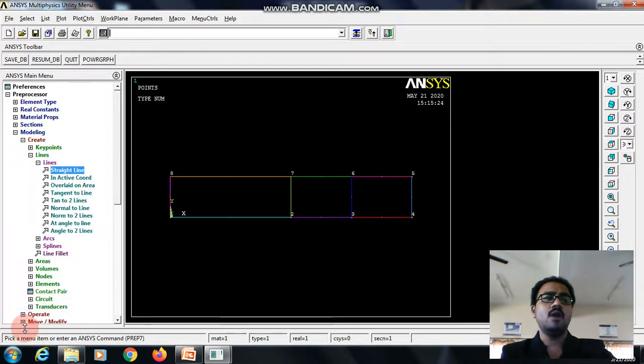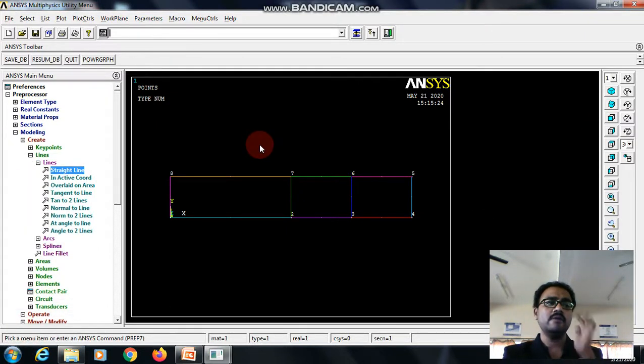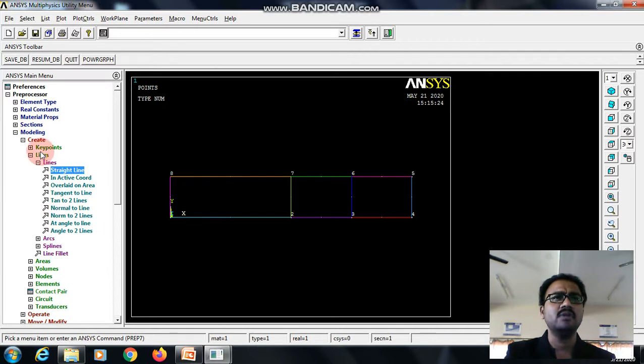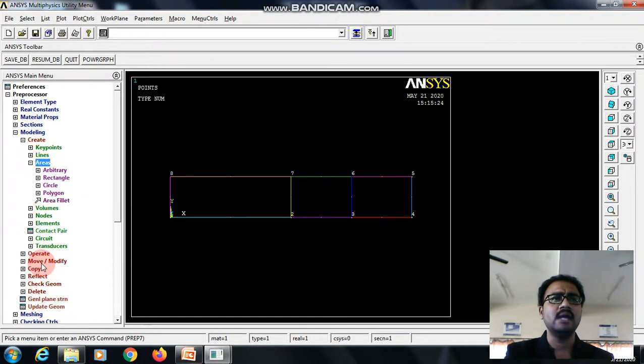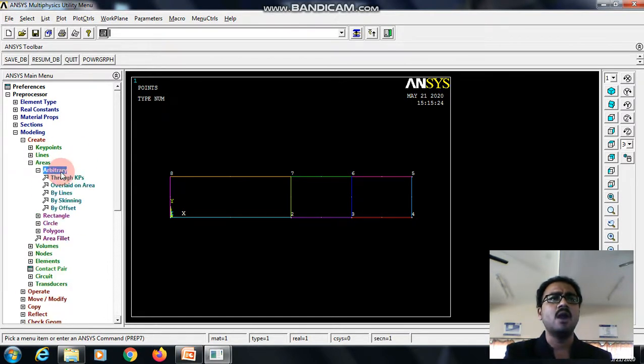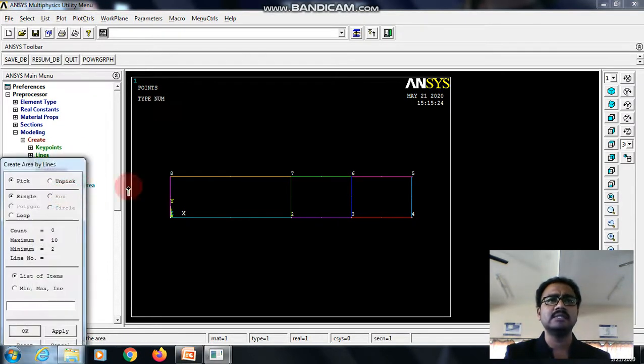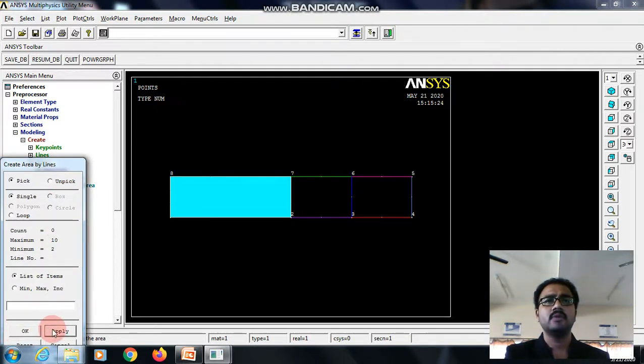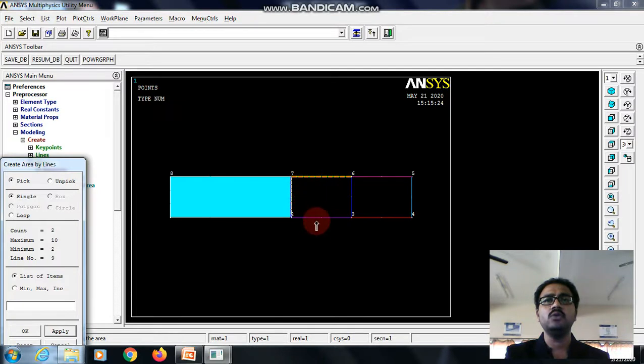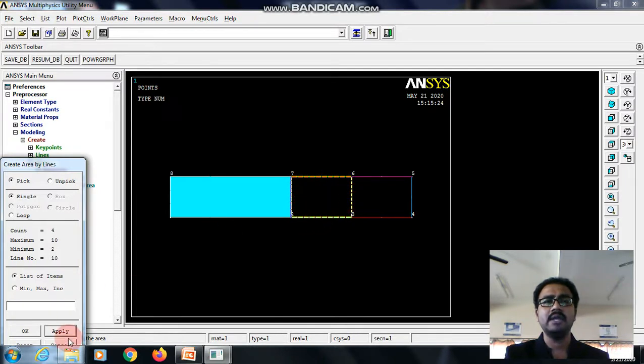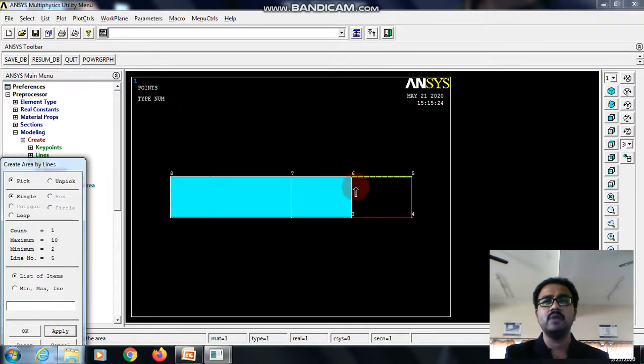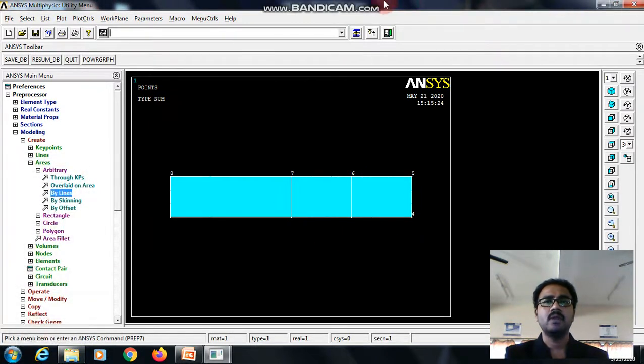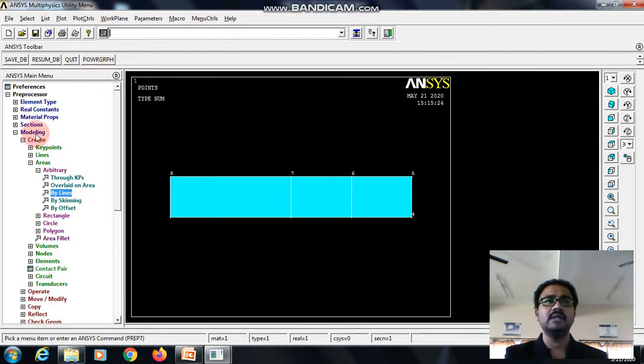Now, how to create the areas? So for that, I will be going with areas, arbitrary by lines. I will be creating element wise. So we need to click only the lines which is applicable for the respective elements. You can observe how I am clicking. So the element has been created.